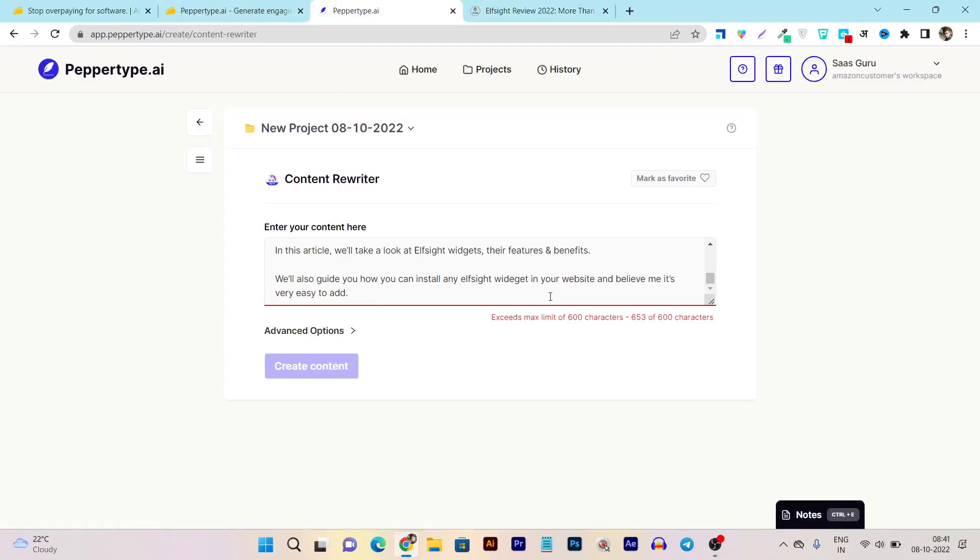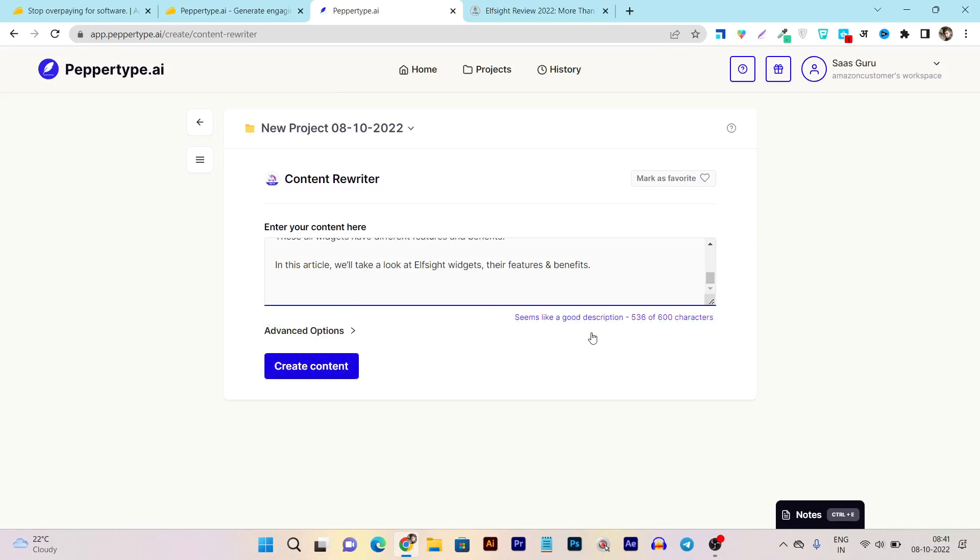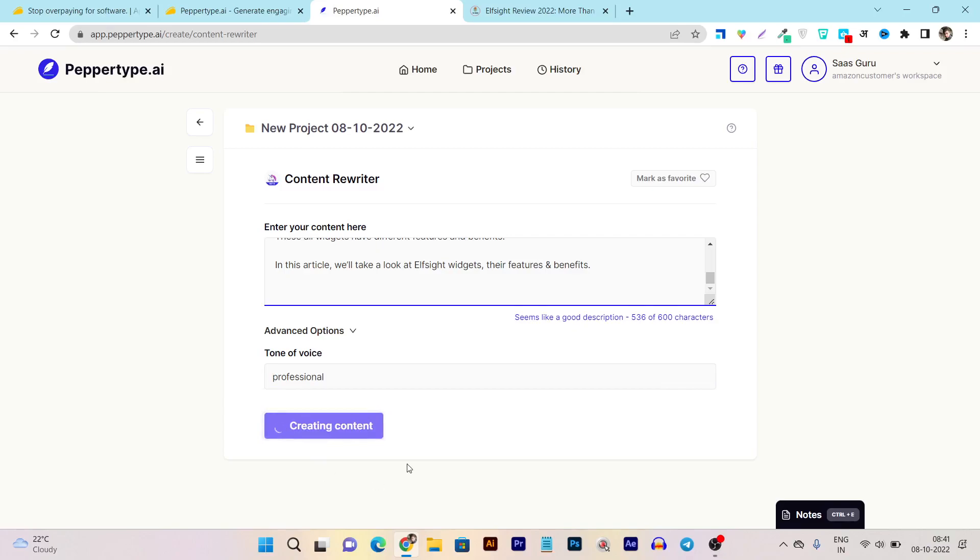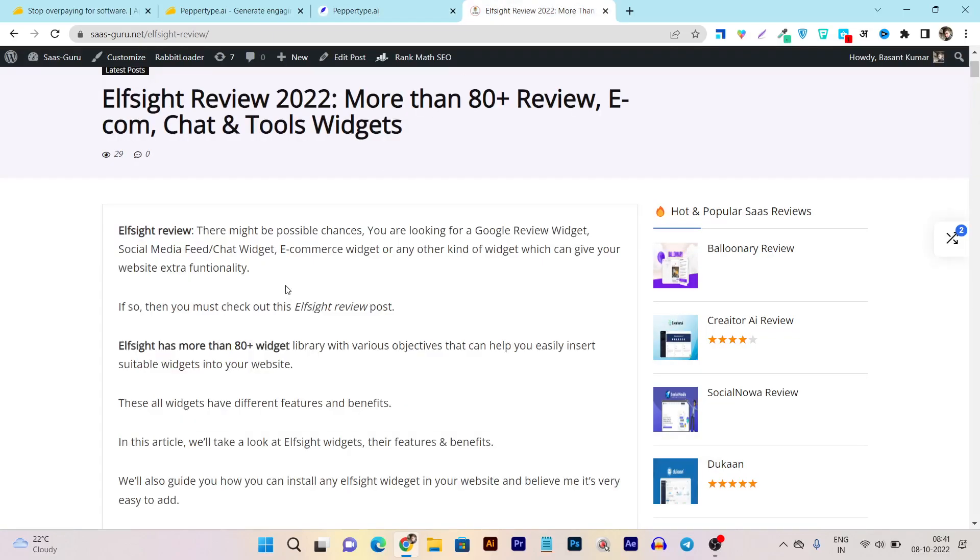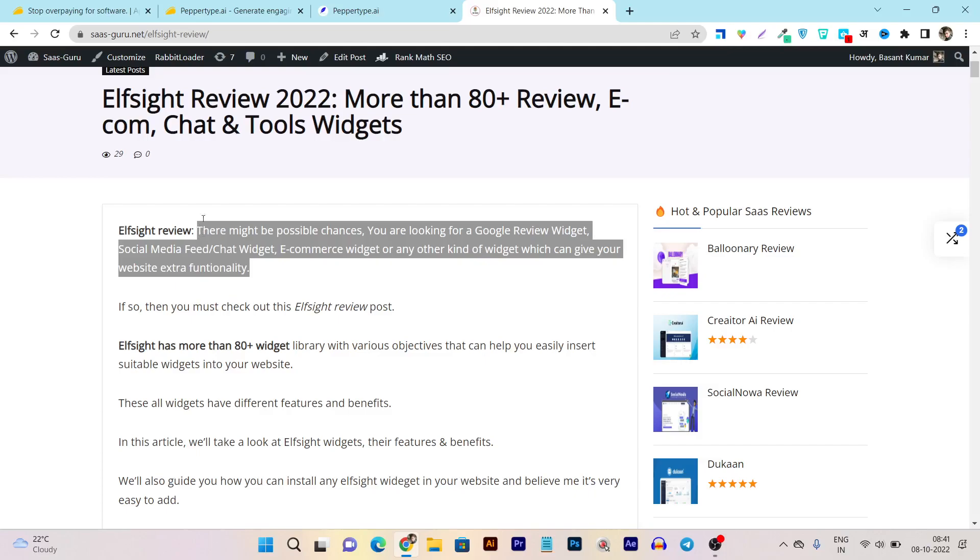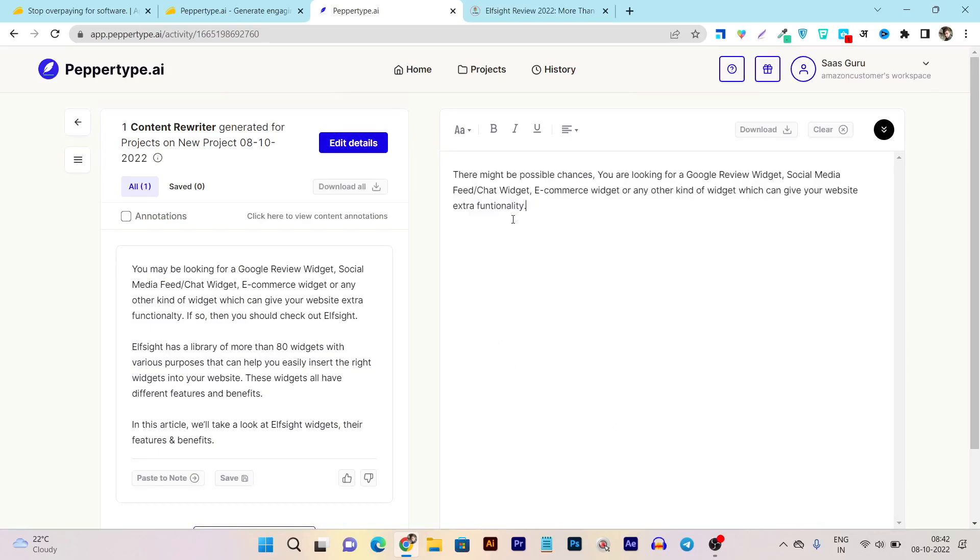It is asking me to not exceed limit. It's asking me to enter up to 600 characters. Now things are good. Let's check out what we have in the advanced option - it is asking me the tone of voice, so let me say professional and click on create content. Our content is created. You can see: you may be looking for a Google review widget, social media feed, chat widget, e-commerce widget or any other kind of widget which can give your website extra functionality. And let's compare it with the original.